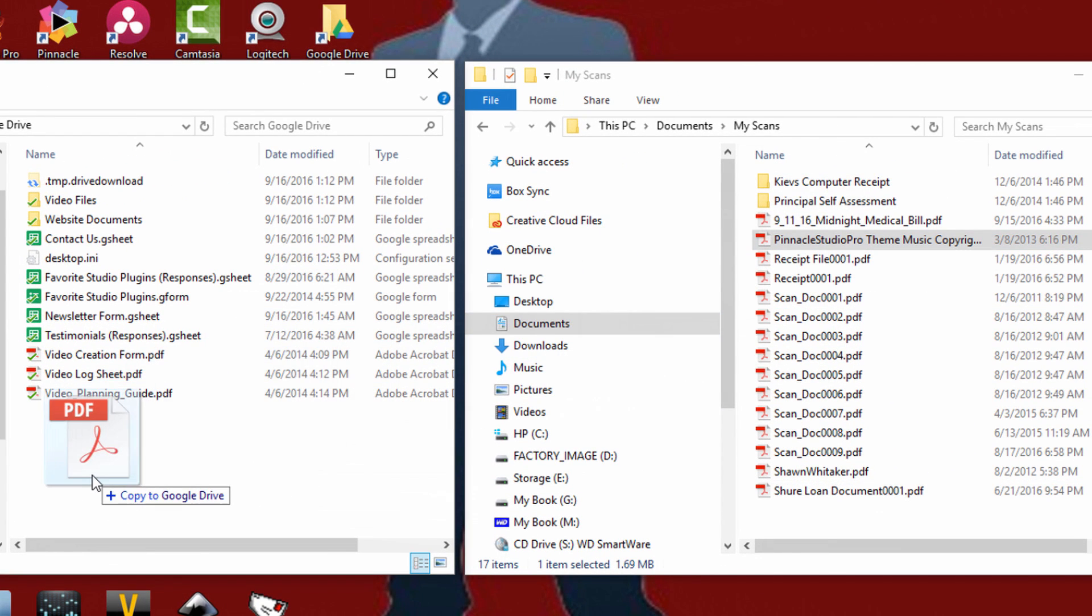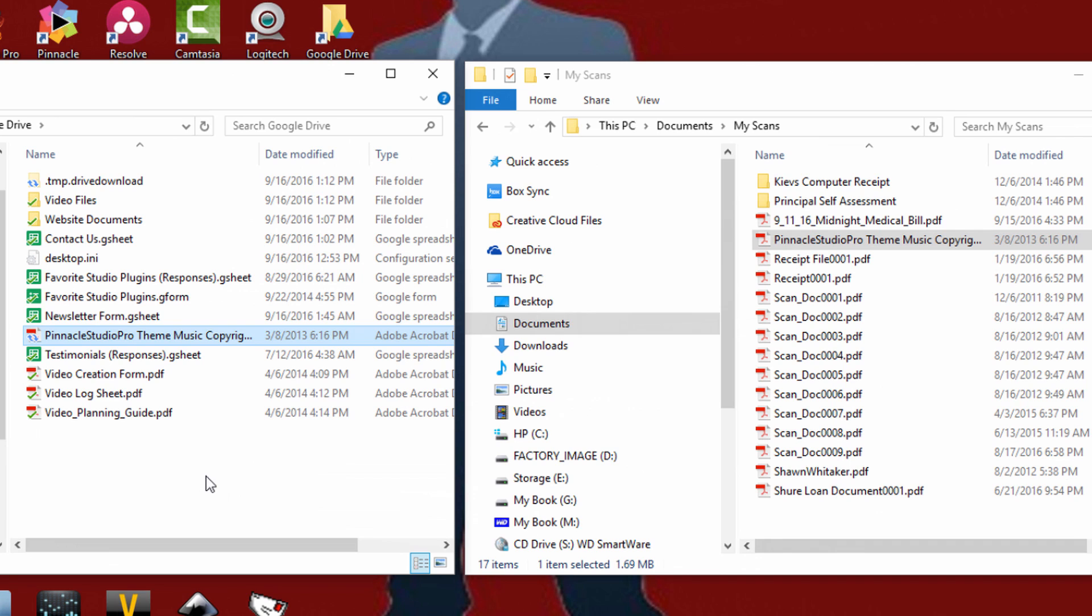So I can once again drag things from here to here and now it's accessible through the Google Drive app. And the Google Drive website will sync with this and I can also go to that website and view the same file that I just dragged from folder to folder.